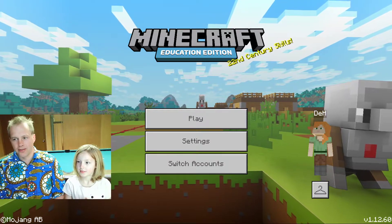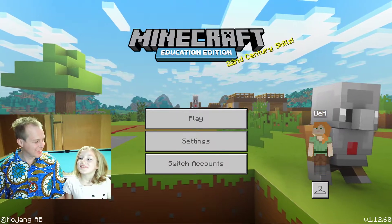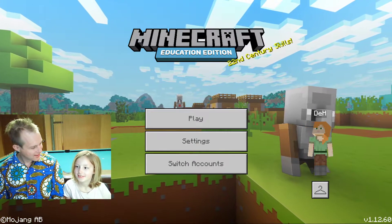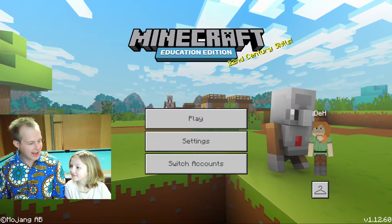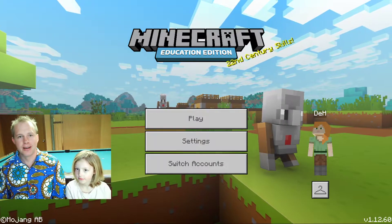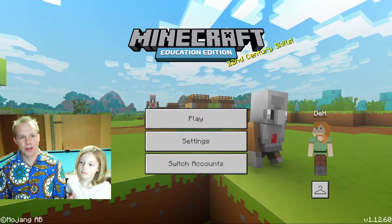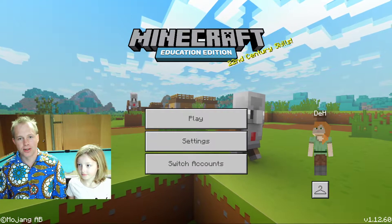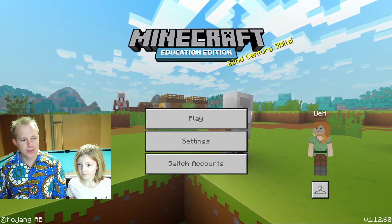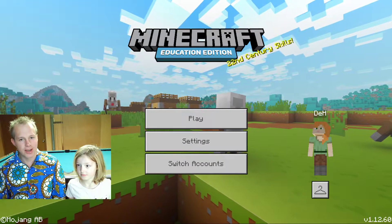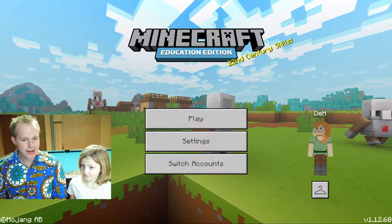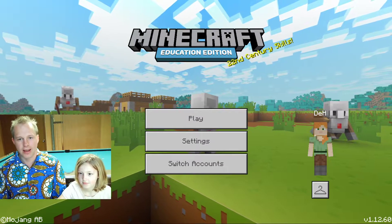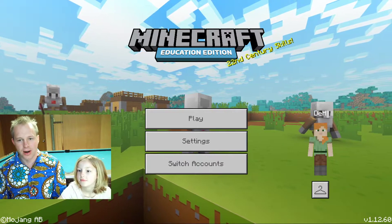Hello everybody, welcome to this MakeCode for Minecraft session. We have Nell, who is going to be our Minecrafter, and my name is Peli. I work for Microsoft Research on the team that builds MakeCode. Today we're going to talk about using MakeCode to do coding inside Minecraft Education Edition. If you have a school account and your school is using Office 365, you can use Minecraft Education Edition on PC or Mac.